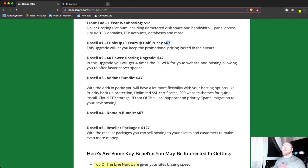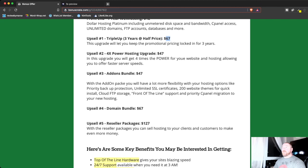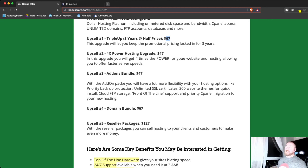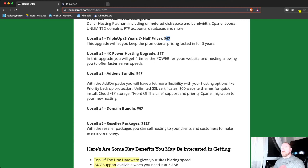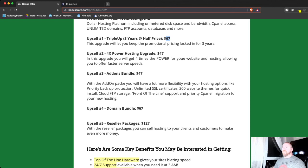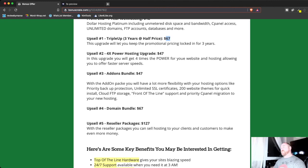Upgrade number two is four times the power of your hosting. So, you're going to get four times the power for your website, which means you can load faster, processing speed, all that kind of stuff. It just makes it, it depends on what you're doing on your website. If you have a lot of scripts running or a lot of websites running, you're going to want to look at the power hosting. So, it gives you more RAM and stuff like that to load stuff.